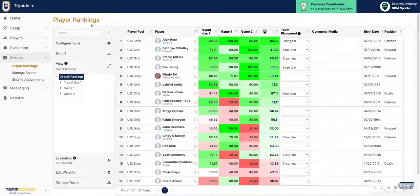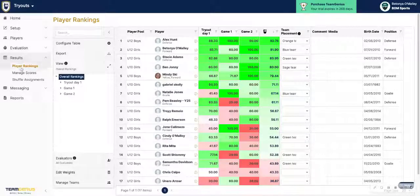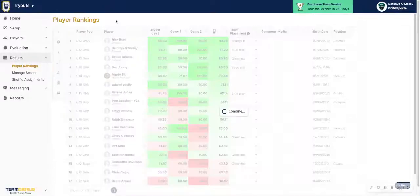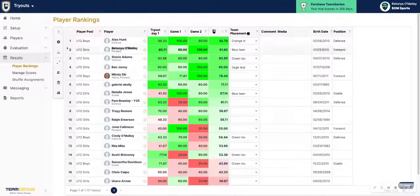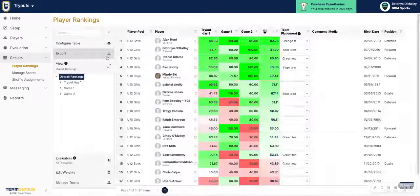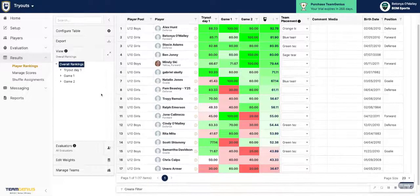So first things first, navigate to the Player Rankings page within Results. If your menu is collapsed as so, just hit this arrow here to expand the panel.